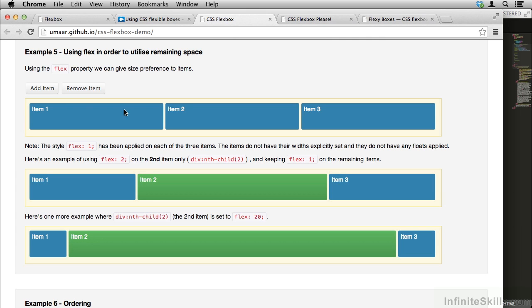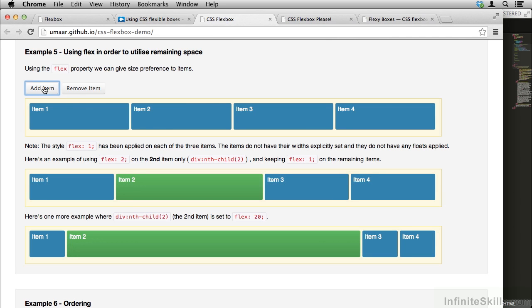Previously, we would have to set each one of these to 33% width. And if we added another one, we would have to change all of their widths to 25%. Not in this case. In this case, we have flex 1 on item 1, 3, and 4, and flex 2 on item 2. This means that item 2 is going to be twice as wide as items 1 and 3 and 4.